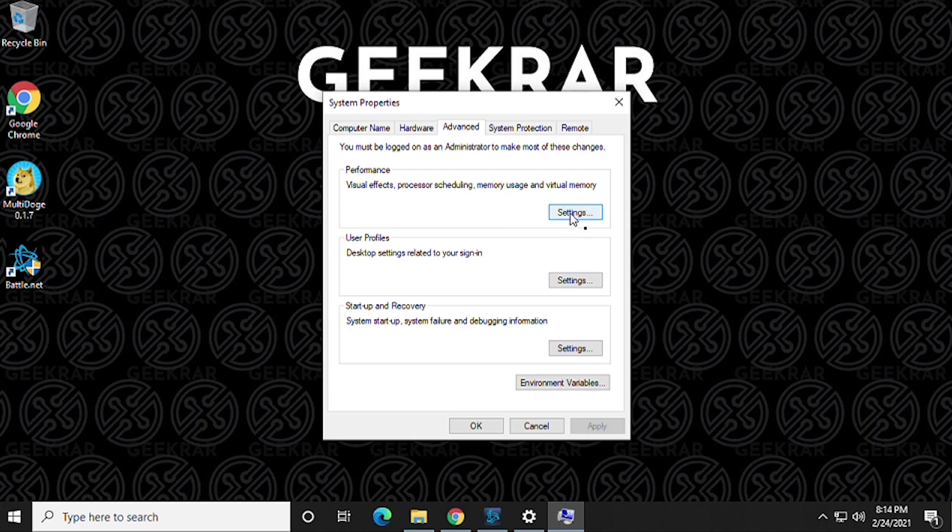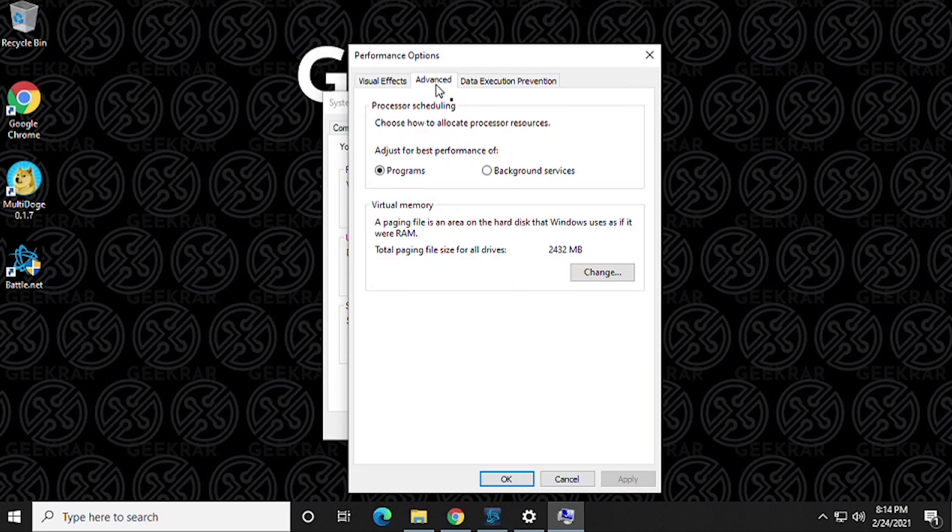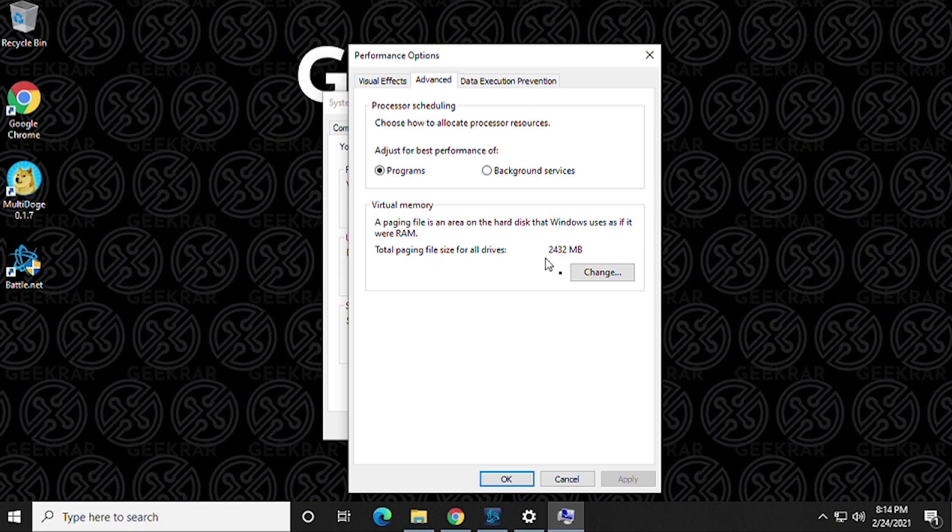So make sure you're on the Advanced tab, and then inside here under Performance we want to go to Settings. Click on that and then this window is gonna open up. So we're gonna click on the Advanced tab one more time and then we get Virtual Memory. So this is the paging filing system for Windows 10.